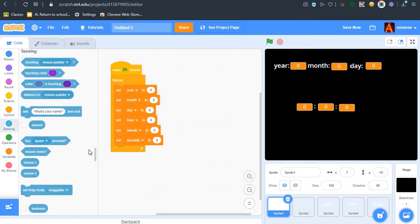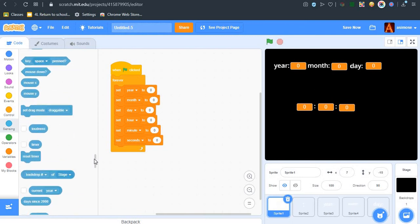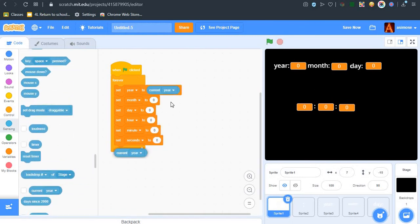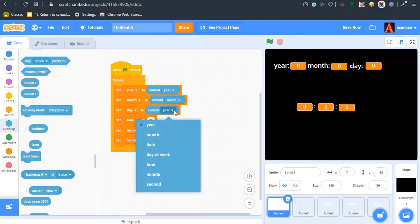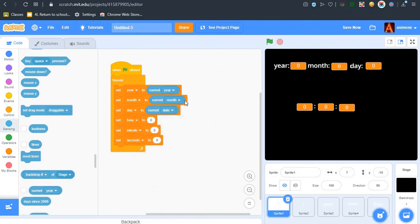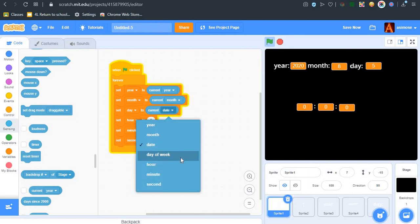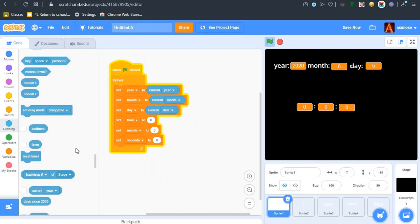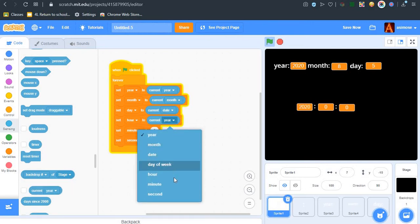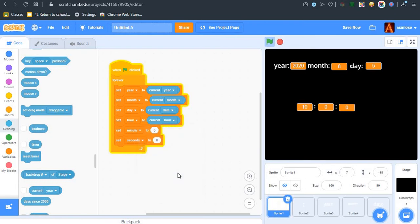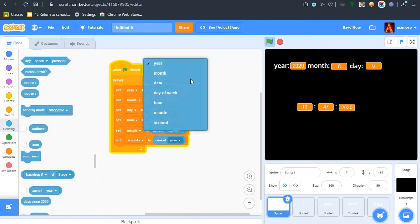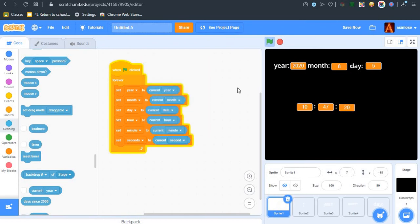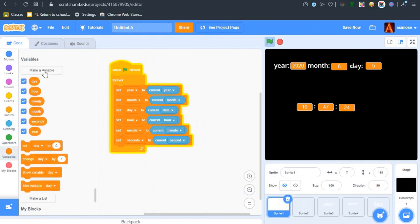After you've done this, let's say set year to current year, set month to current month, set hour to current hour, set minute to current minutes, and the last one is set second to current second.